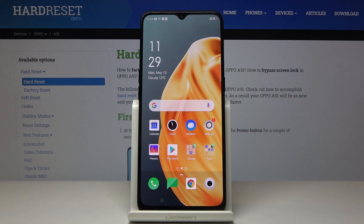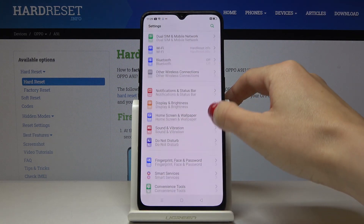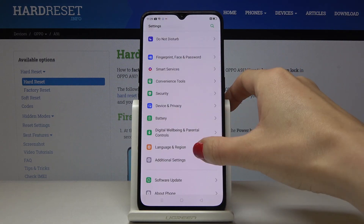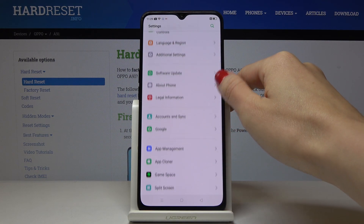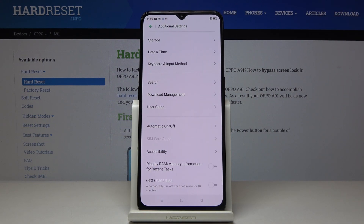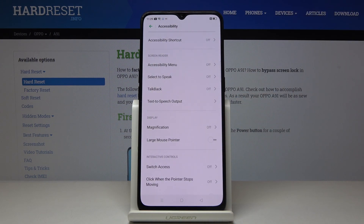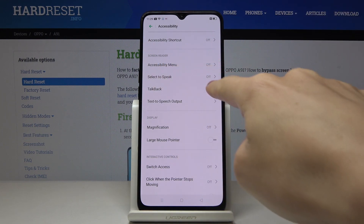Here we've got the Oppo A91 and let me show you how to activate and use TalkBack on this device. First, open the Settings, then find and select Additional Settings, then go to Accessibility. Under Screen Readers you will find TalkBack.